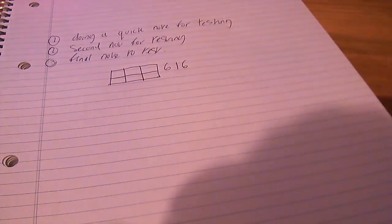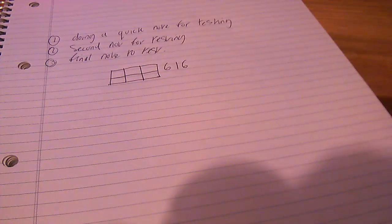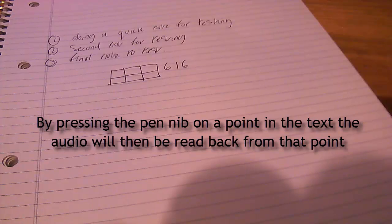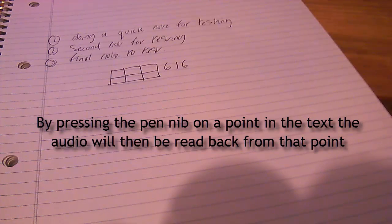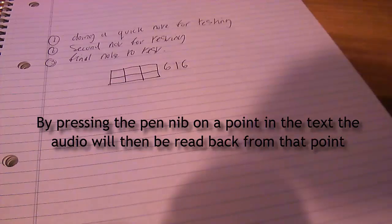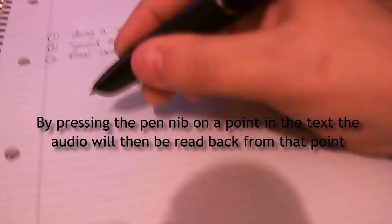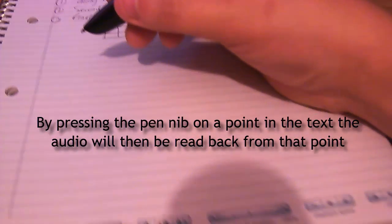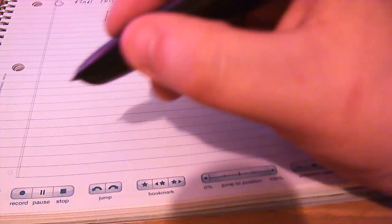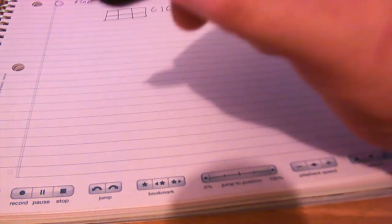Right. Now I'm going to click three. Three. Final. Note. To. Now if I go to the bottom of the pad. I can pause or stop. So I'm going to click the stop button. And it has now stopped.